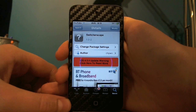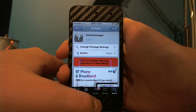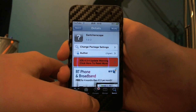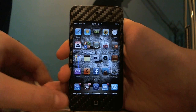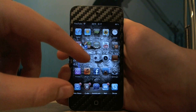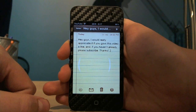Hey guys, this is Soystechstuff here and today I'd like to show you Switchescape. You can get Switchescape Insidia for free off the BigBoss repo, and basically what it does is...